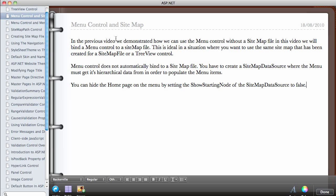In this video we're going to look at the Menu control and how we can bind it to the sitemap file that we created in the previous video. We demonstrated how we can use the Menu control without a sitemap or a database or an XML file, so in this video we're going to be binding our Menu control to a sitemap file.